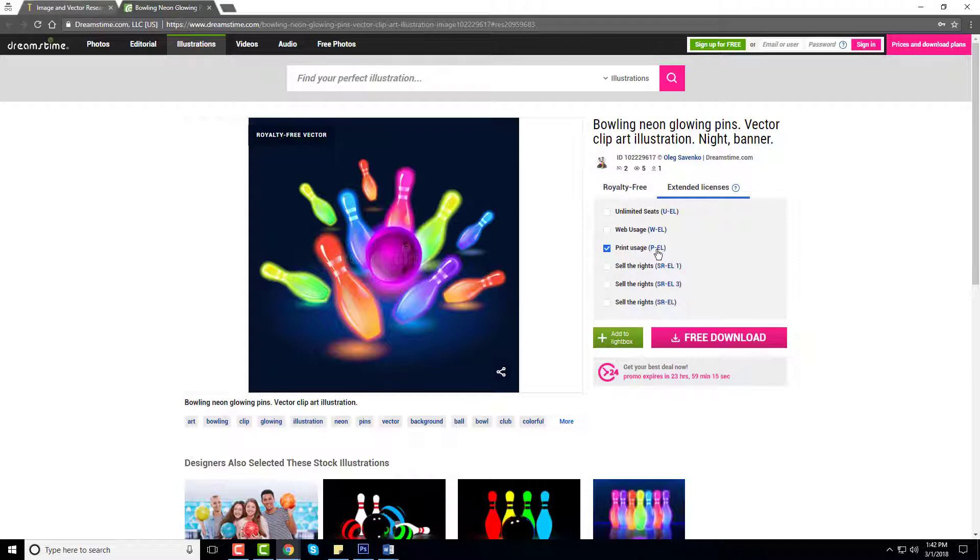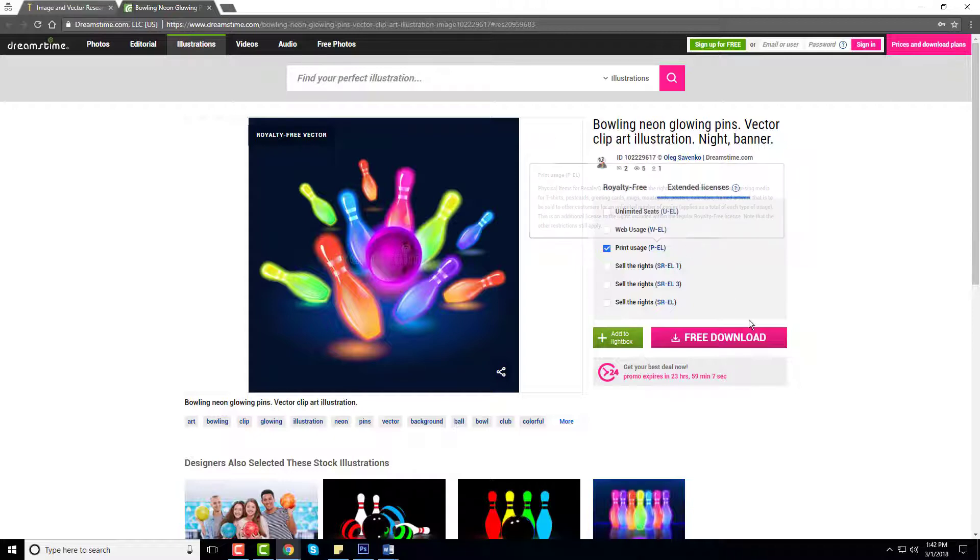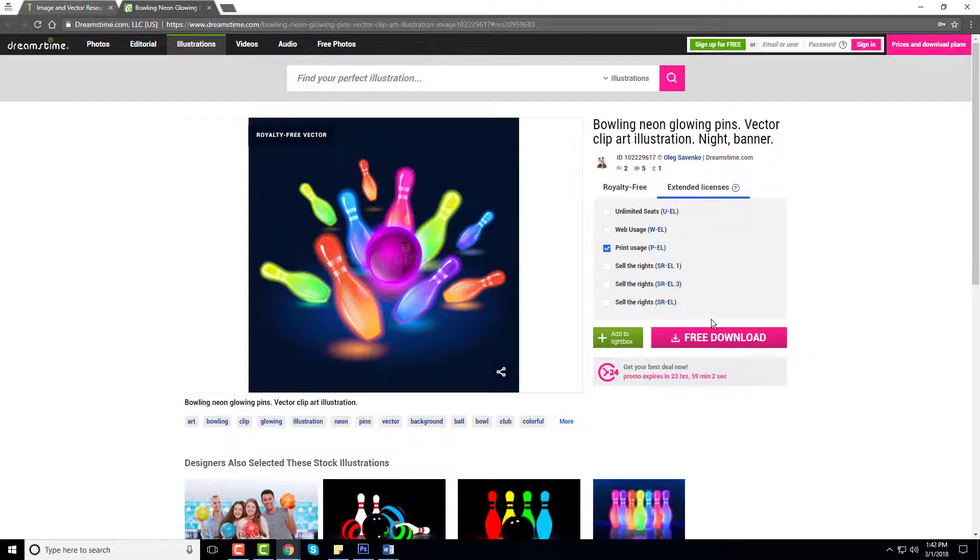It explains right here in the licensing rights that you can use on t-shirts, postcards, greeting cards, mugs, pretty much any type of commercial item. Once you want it you can buy it, download it, and then it's yours for good. You can upload it to any product on the internet on all these different sources such as Redbubble, Etsy, obviously Merch by Amazon, and different things like that.